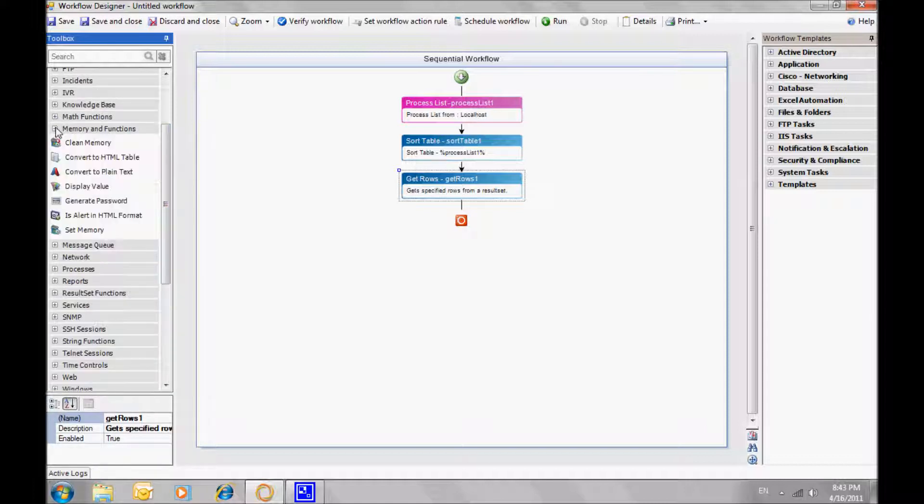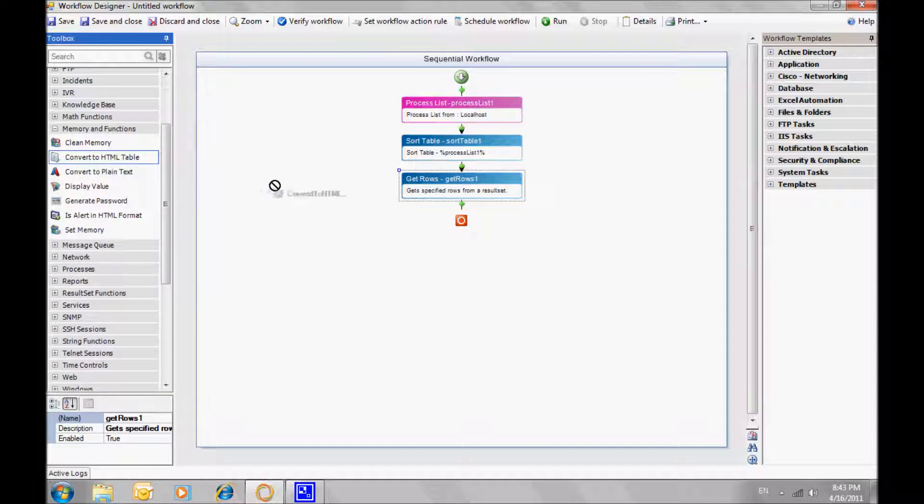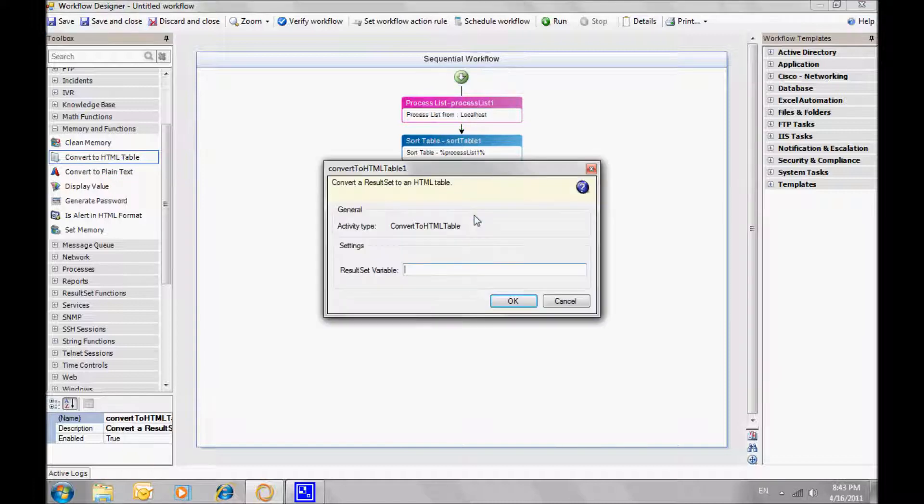In order to send the result by email, we'll need to convert it into HTML. Use the convert to HTML activity from memory and function in order to do so.